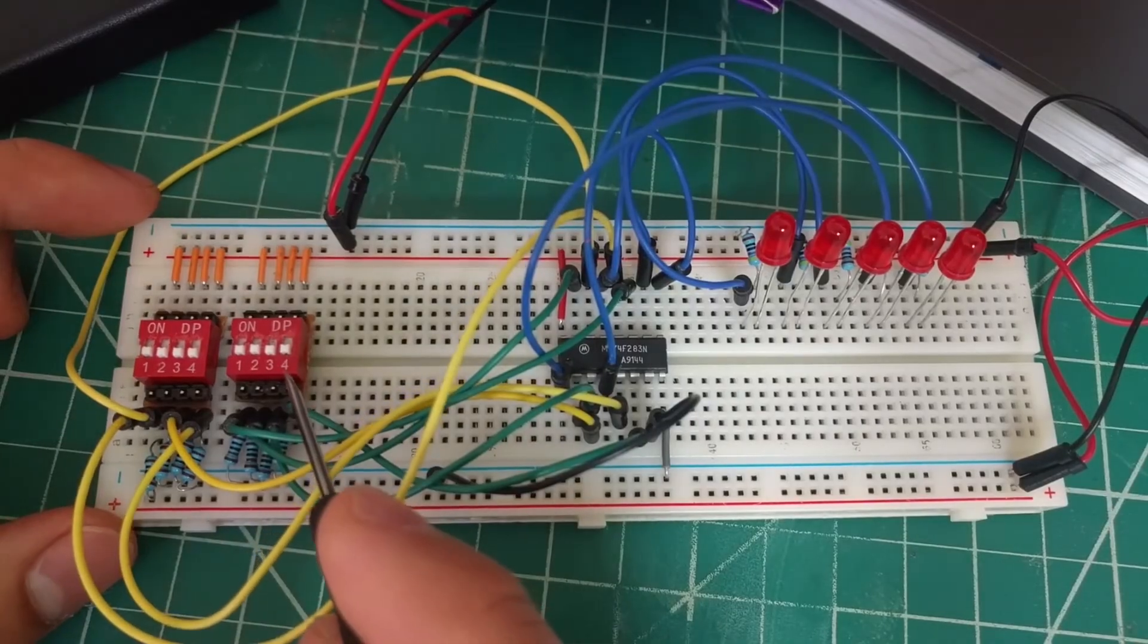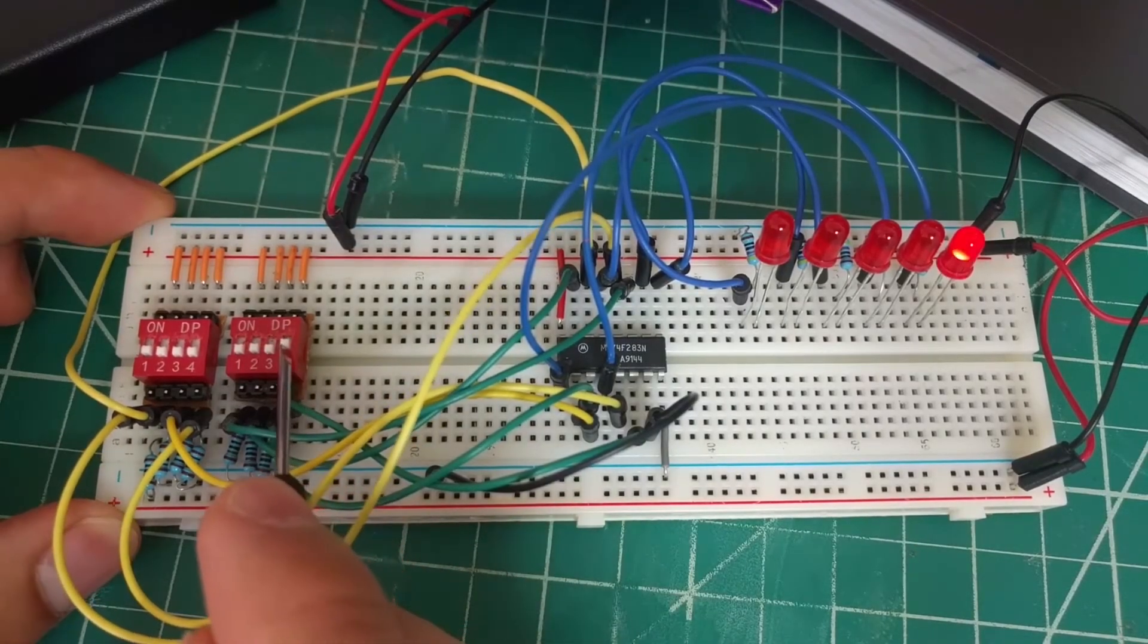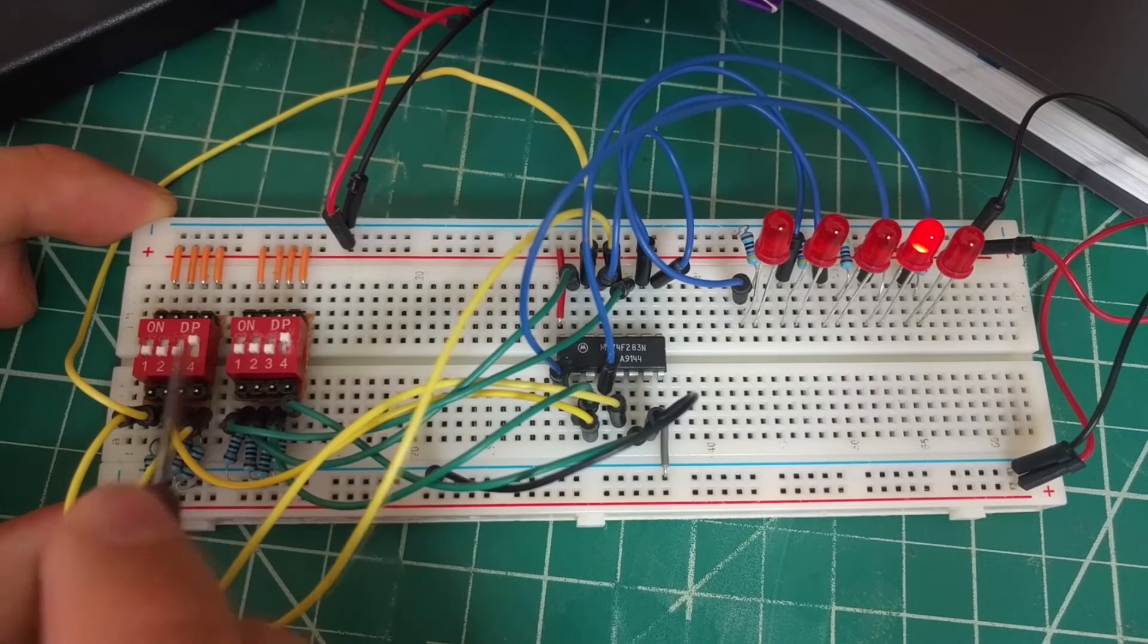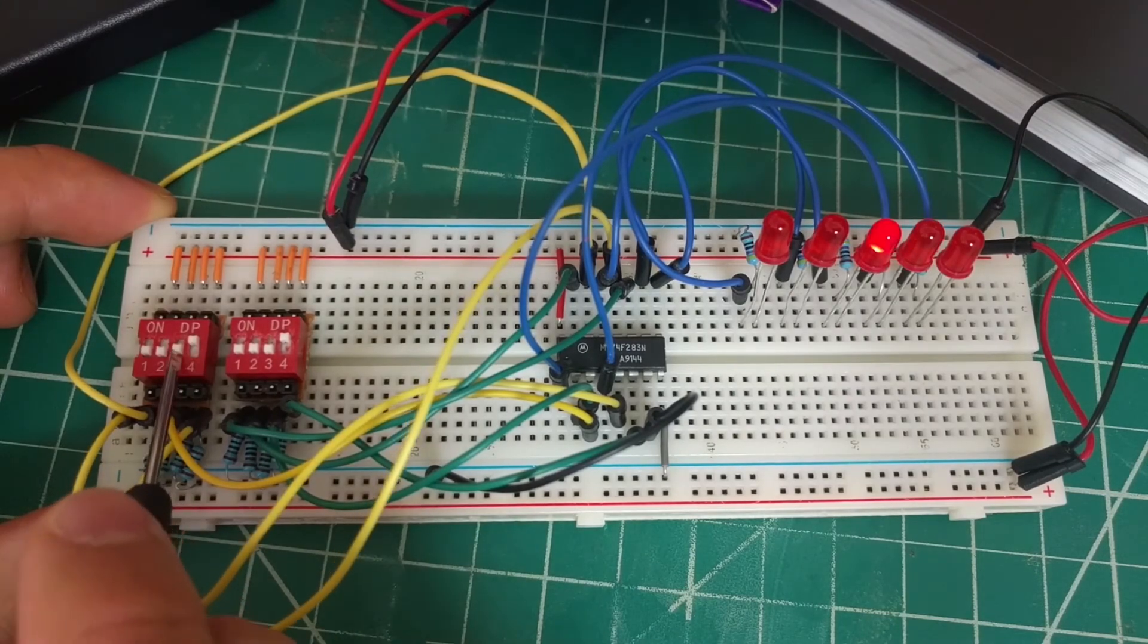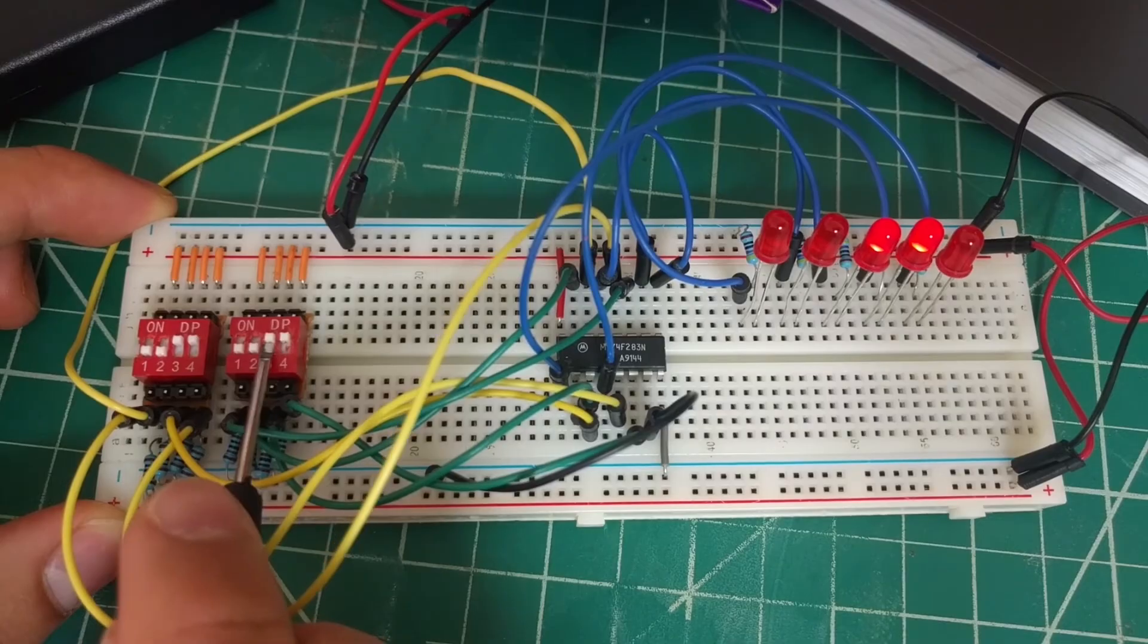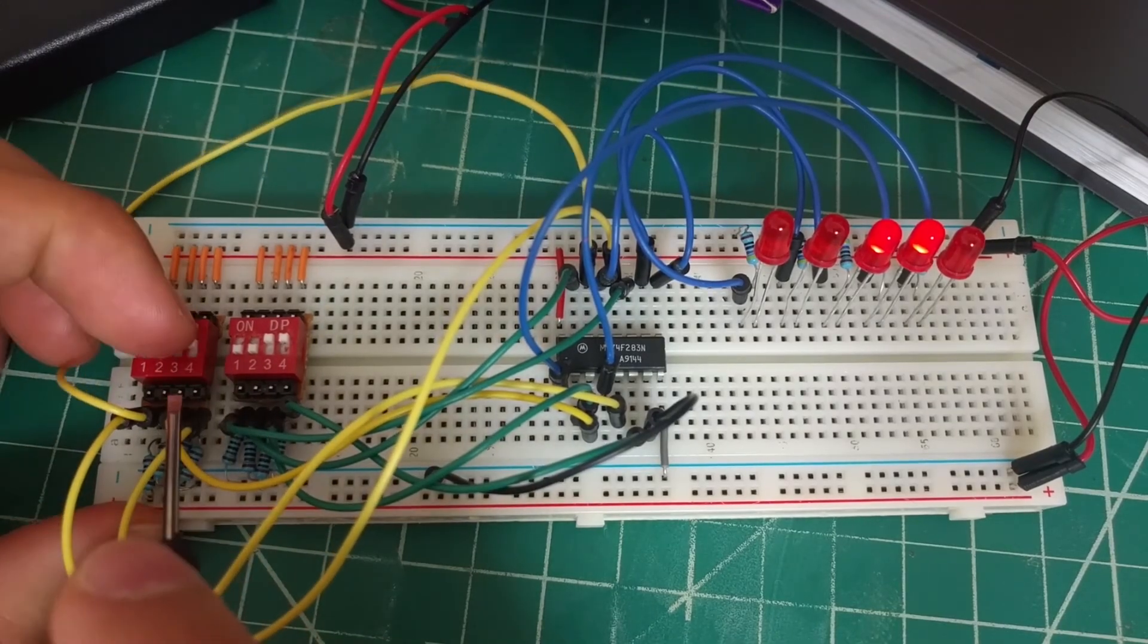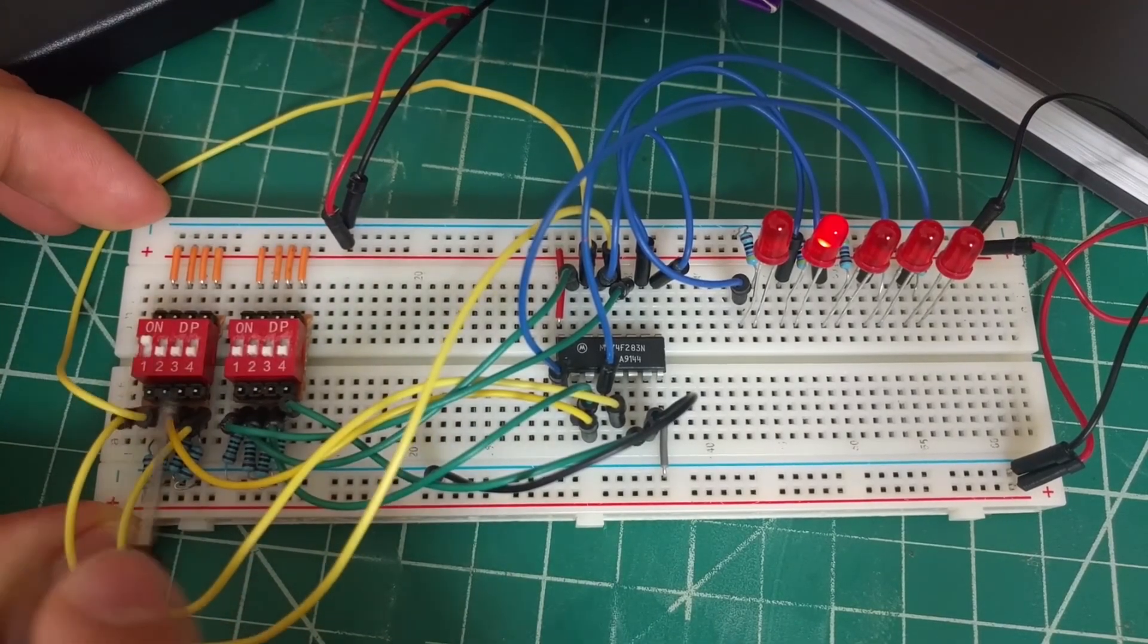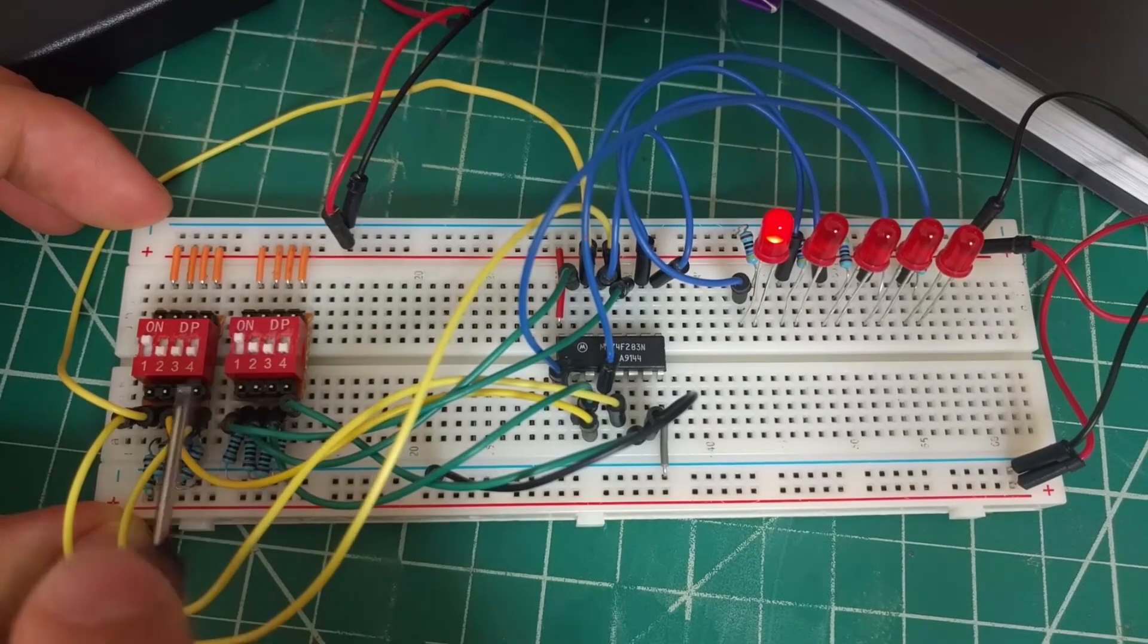Your finished circuit should work as follows. We'll do 1 plus 1, which gives you 2. 3 plus 3, which gives you 6. And finally, 8 plus 8, which will give you 16.